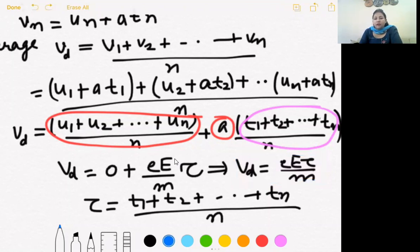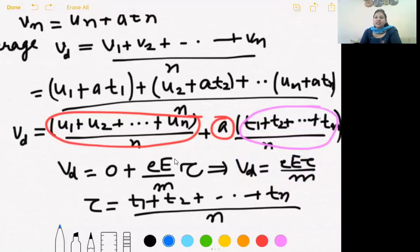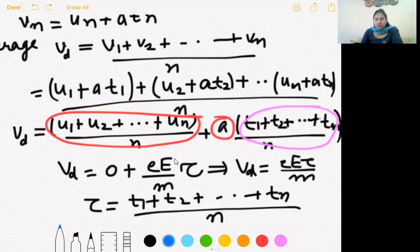The formula for drift velocity is vd = eEτ/m. Relaxation time τ is the time taken by an electron between two successive collisions, or the time after which the next collision will take place. It is denoted by the symbol tau.